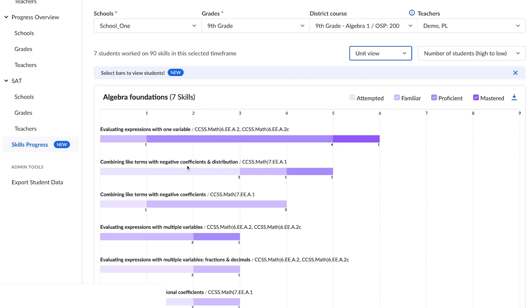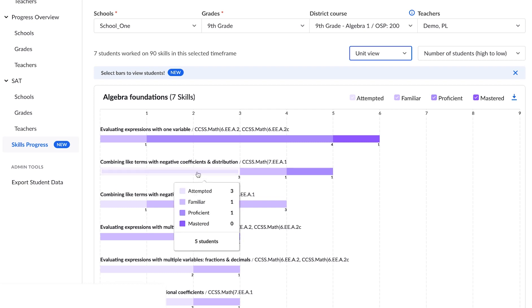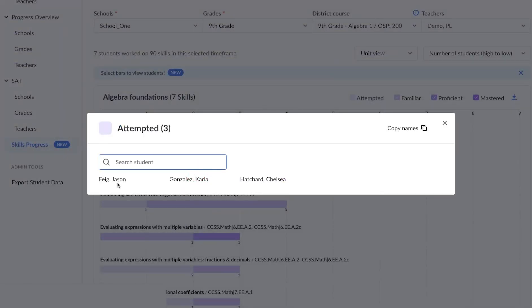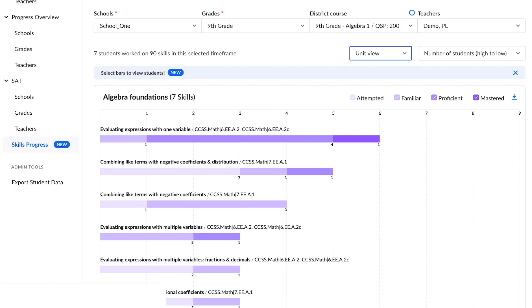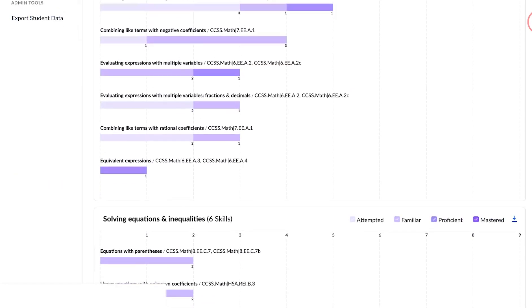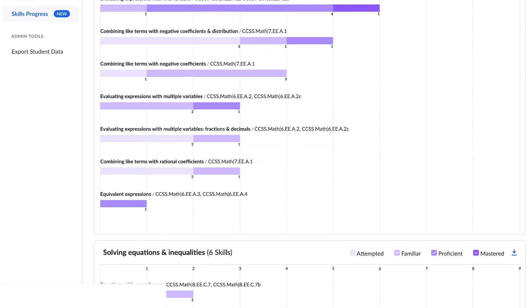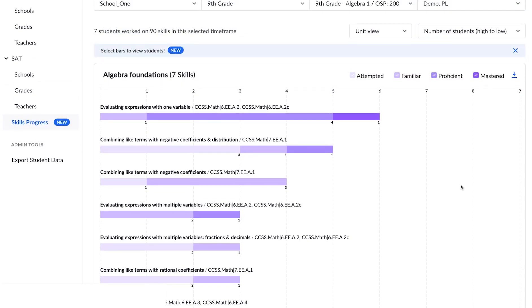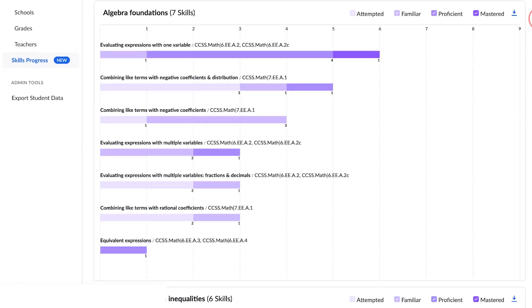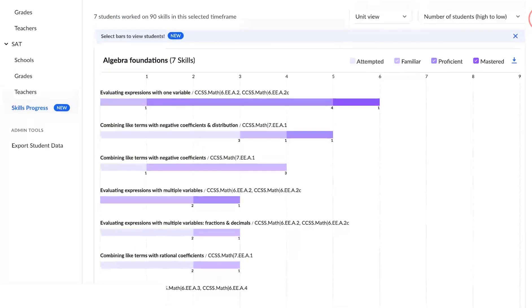I'm going to look for the lightest purple, and the first one I see is combining like terms with negative coefficients and distribution. I'm going to click on this and I see that there are three students — Jason, Carla, and Chelsea — that may need some more support. I also see that students seem to be very successful in equivalent expressions. You may want to look at individual teachers or compare teachers that teach the same skill to see where changes are needed — whether that's intervention, remediation, or acceleration.